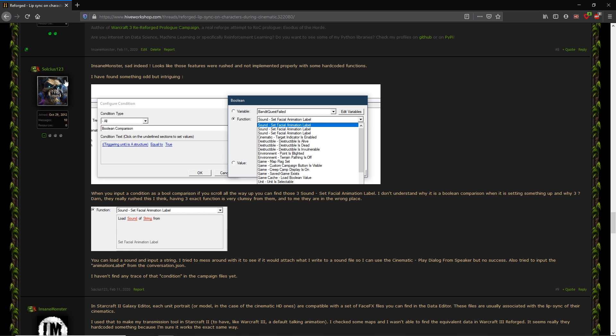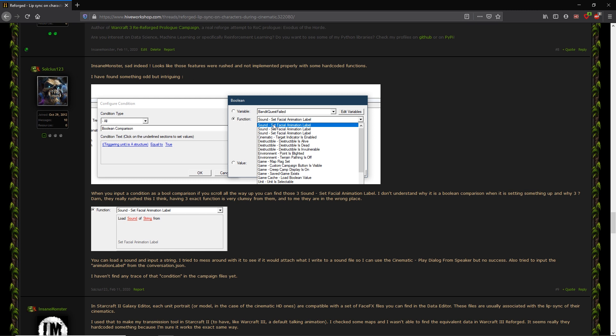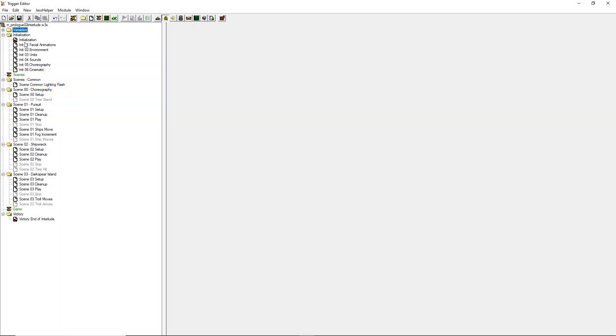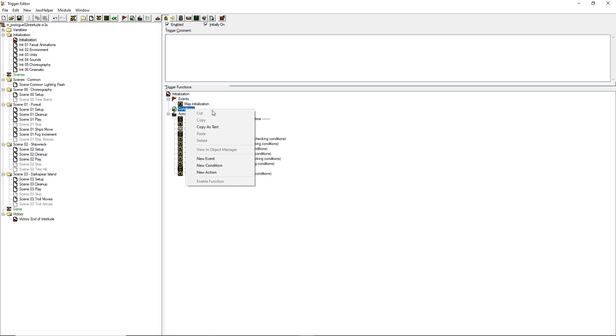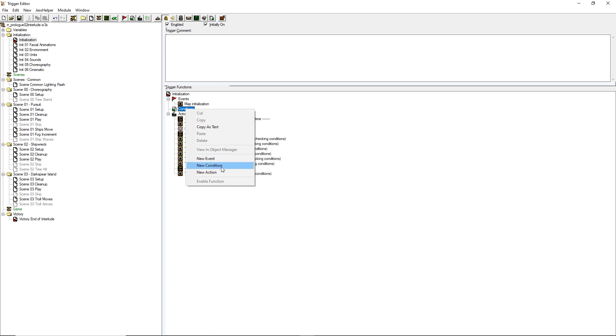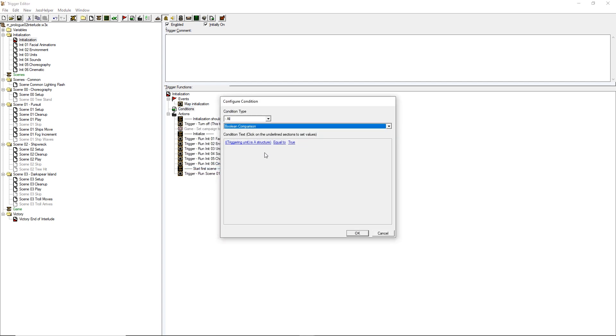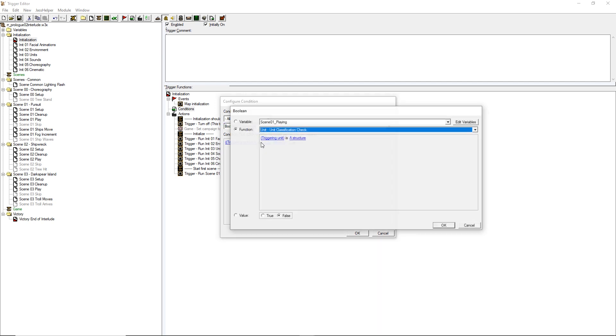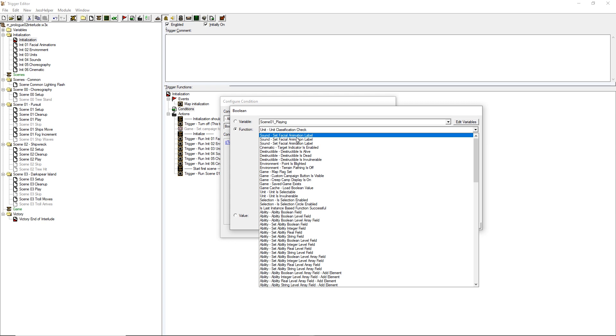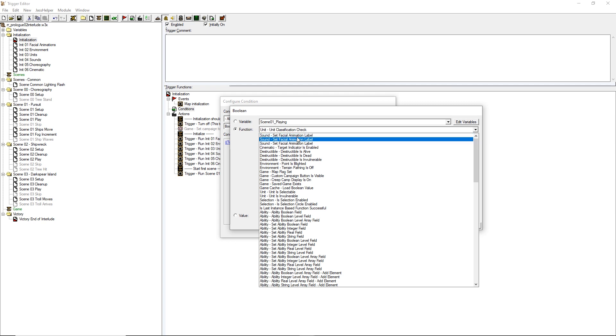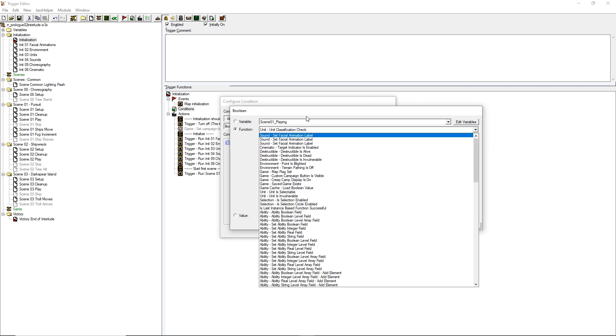User soltius123 on Hive Workshop found that there are three strange identical functions in the trigger GUI editor. If you want to find them, you just need to click any trigger on any map, then right click inside the trigger and choose new condition. Now you can just select boolean comparison, which is the default selection for any new condition. Now you can select the left operand of the equality check and scroll up until you find sound: set facial animation label.